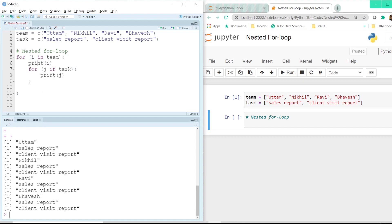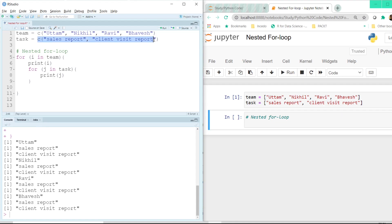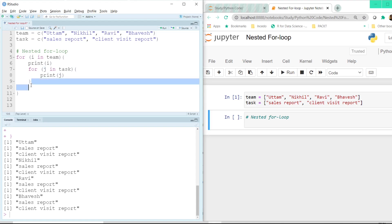Then it goes to the inner for loop: 'for J in task'. These are the two tasks, and it prints J — so it prints 'sales report' and then 'client visit report'. Then it prints Nikhil. Once it is done with all the elements inside the inner for loop, it moves out and comes back to the outer for loop, then reads the next person, which is Nikhil.